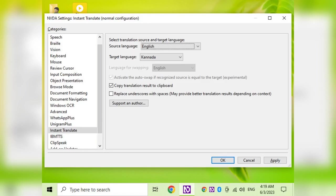We will try to install the NVDA addon. Add-on installation dialog: are you sure you want to install this addon? Only install addons from trusted sources. Add-on: Instant Translate 4.5.3. Press Enter, then press Download and restart NVDA. The dialog says: changes were made to addons, you must restart NVDA for these changes to take effect. Would you like to restart now? Yes. So guys, the Instant Translate NVDA addon is now installed. If you want to enter a keypress, you will need to reset NVDA.